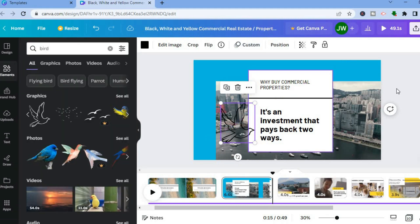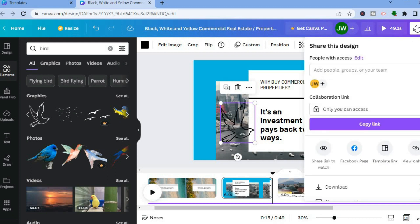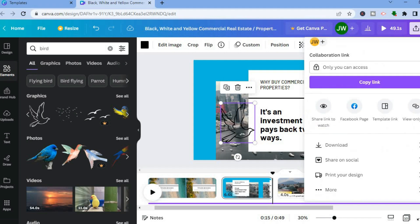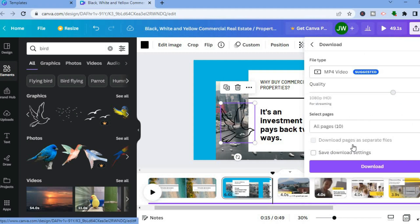All you have to do now is tap on Share in the top right-hand corner. After tapping on Share, scroll down and tap on Download, and from there you'll be able to download your slideshow.